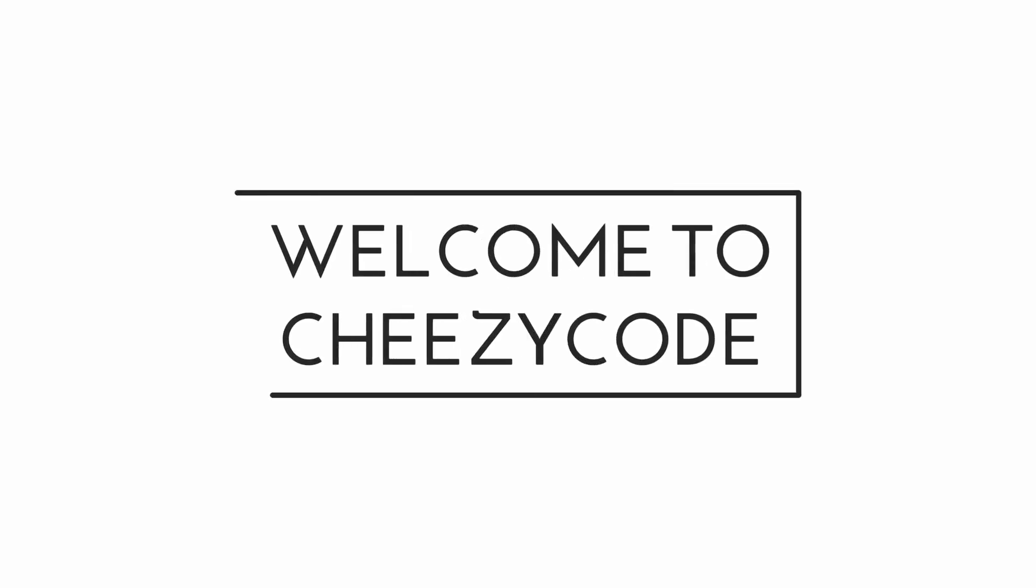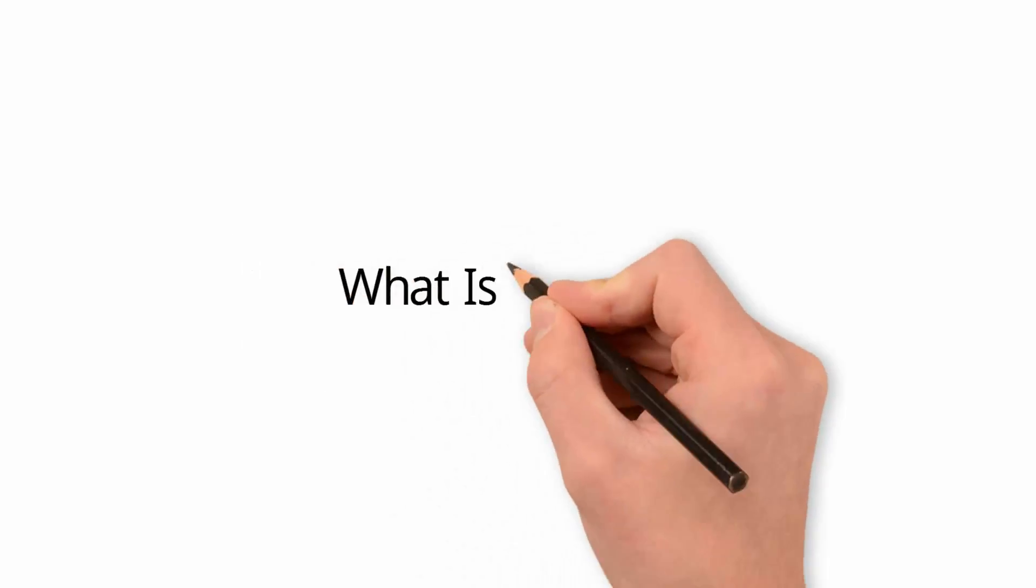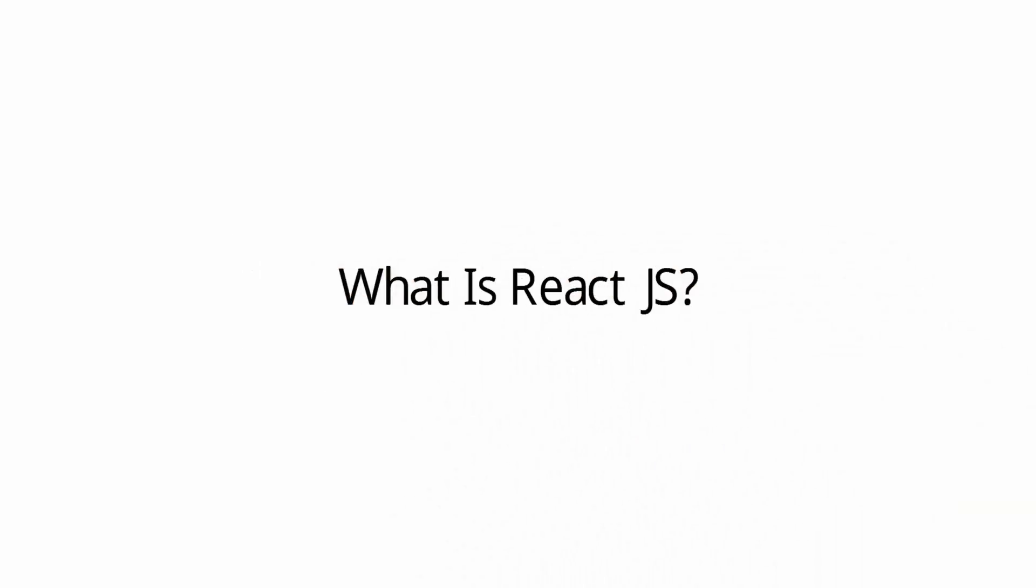Hello everyone and welcome to Cheesy Code. In this video, we will see what is ReactJS, what is Virtual DOM and how it renders and works behind the scene.